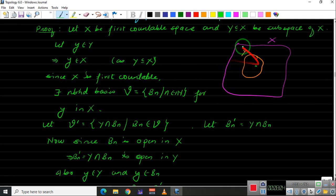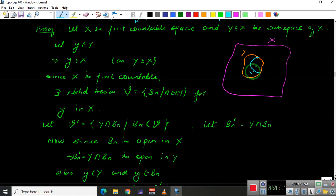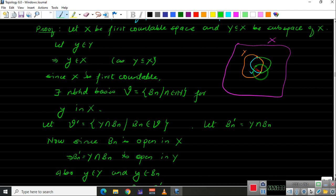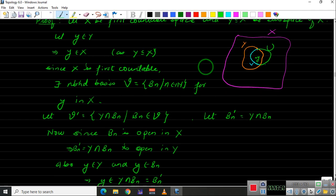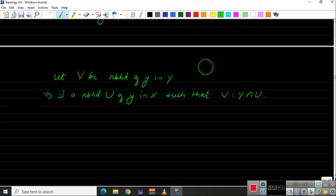Looking at the diagram, we have V as the portion of Y inside U. This V is Y intersected with the open set U in X. The part of U outside Y is irrelevant, so the entire region U contains V = Y∩U.